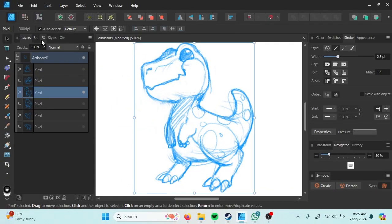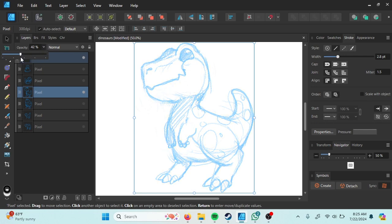Before we get started, I will reduce the opacity so it will make me easy to vectorize.